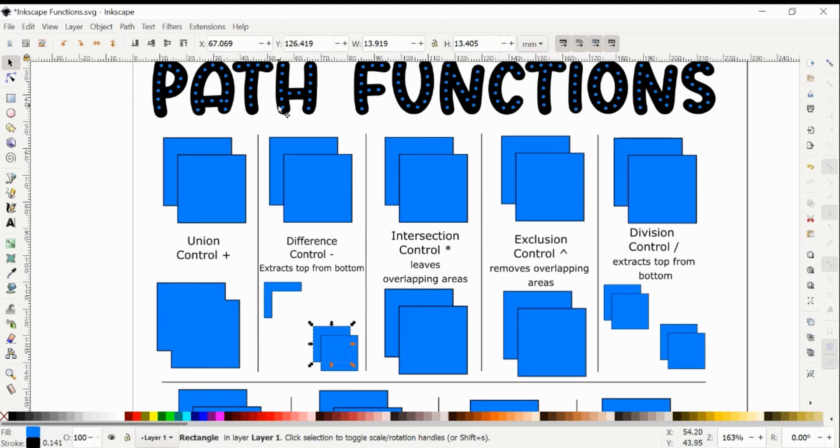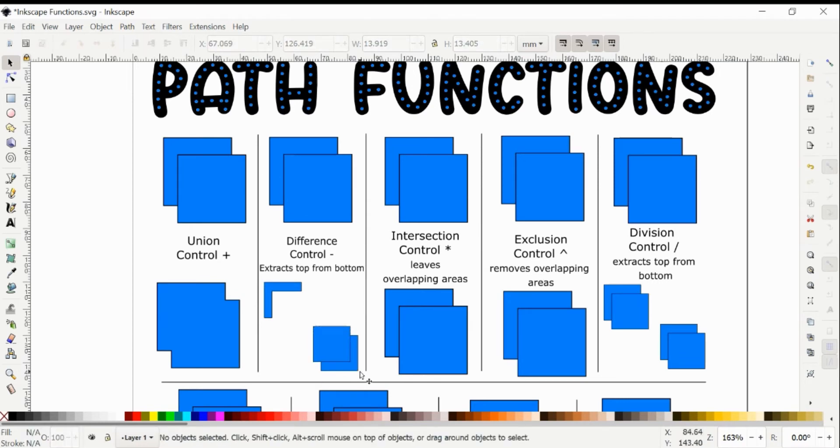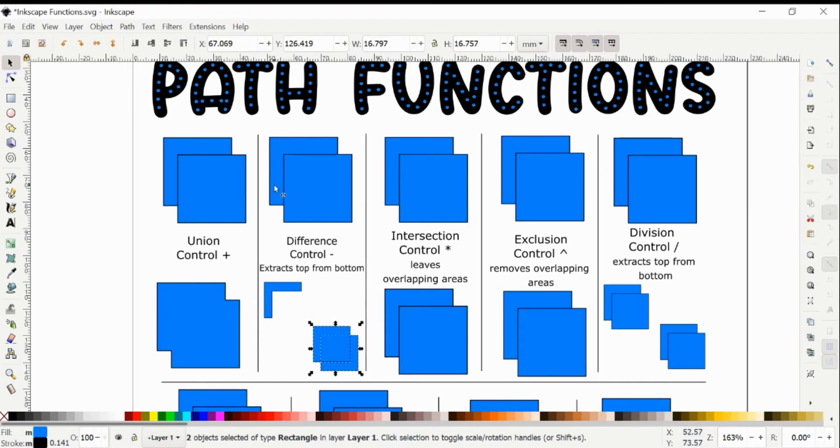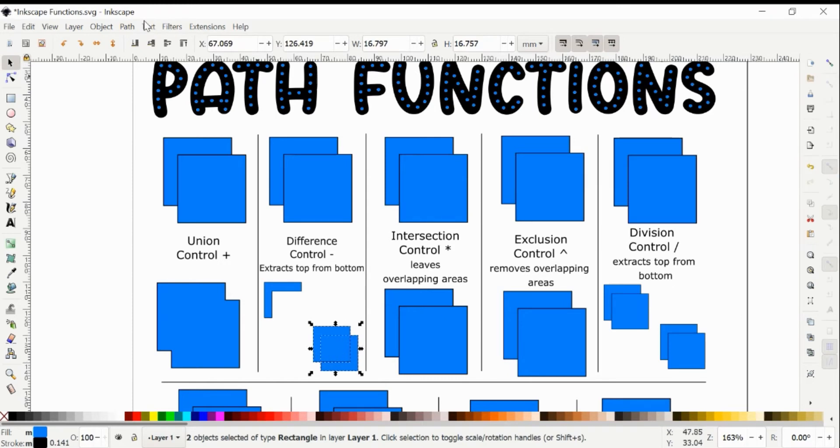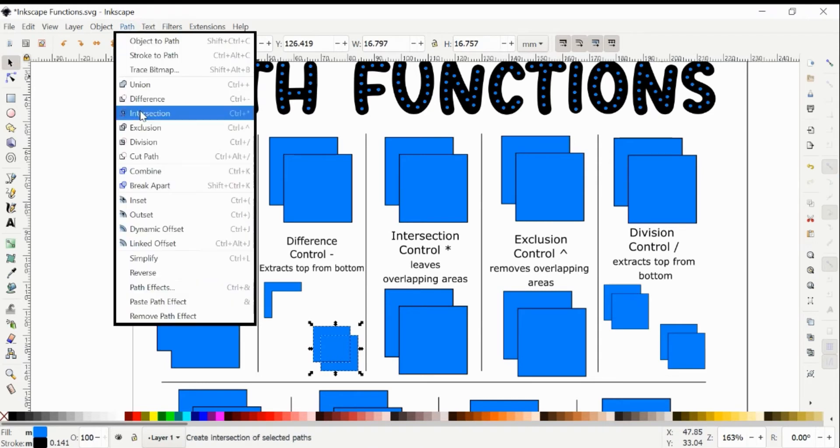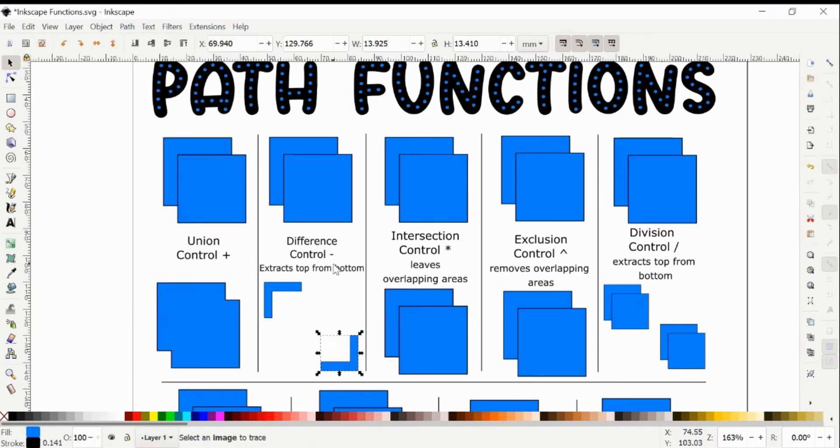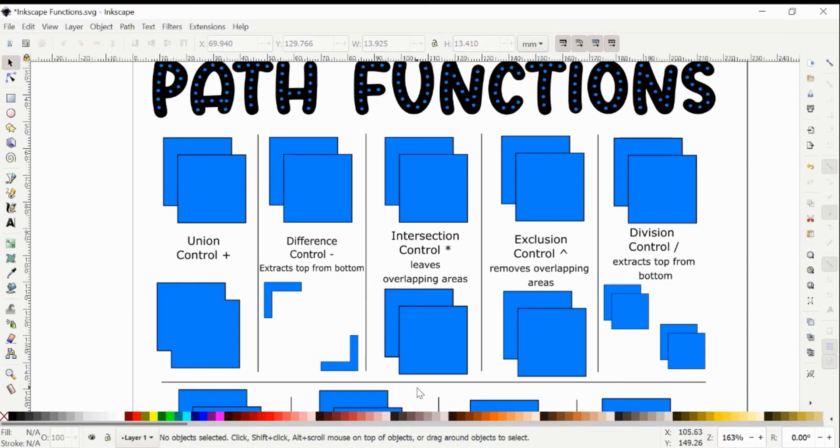And then I'm going to show you the difference here with this back shape in the front instead. So when you select them both, it still has this dotted rectangle showing you the areas where they overlap. And if we do Difference, it leaves the bottom part for this one because there was a different shape in front this time.